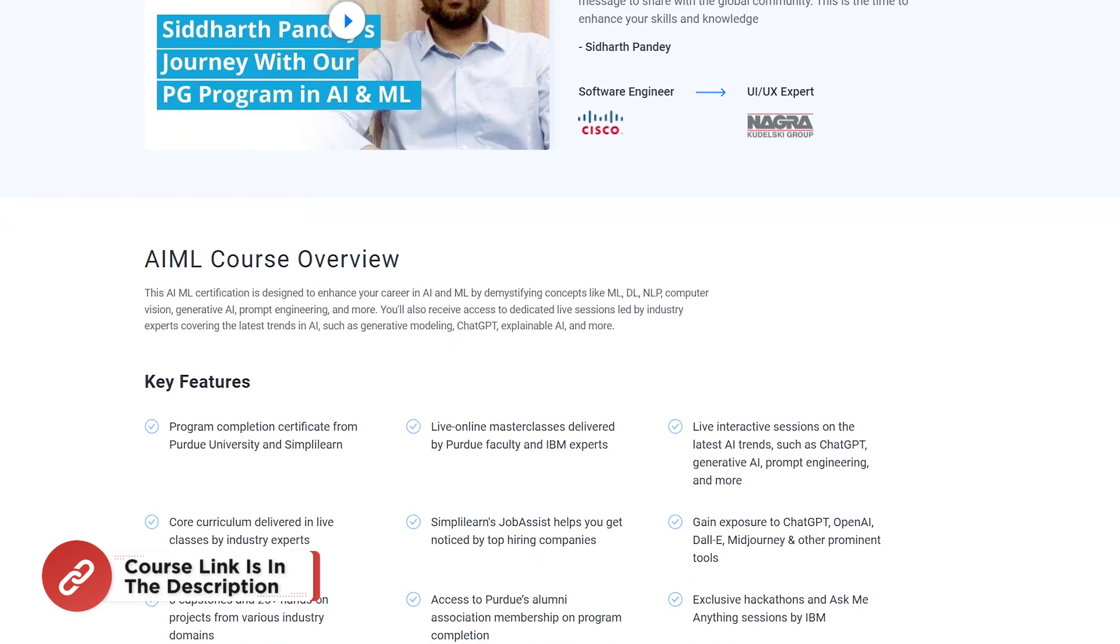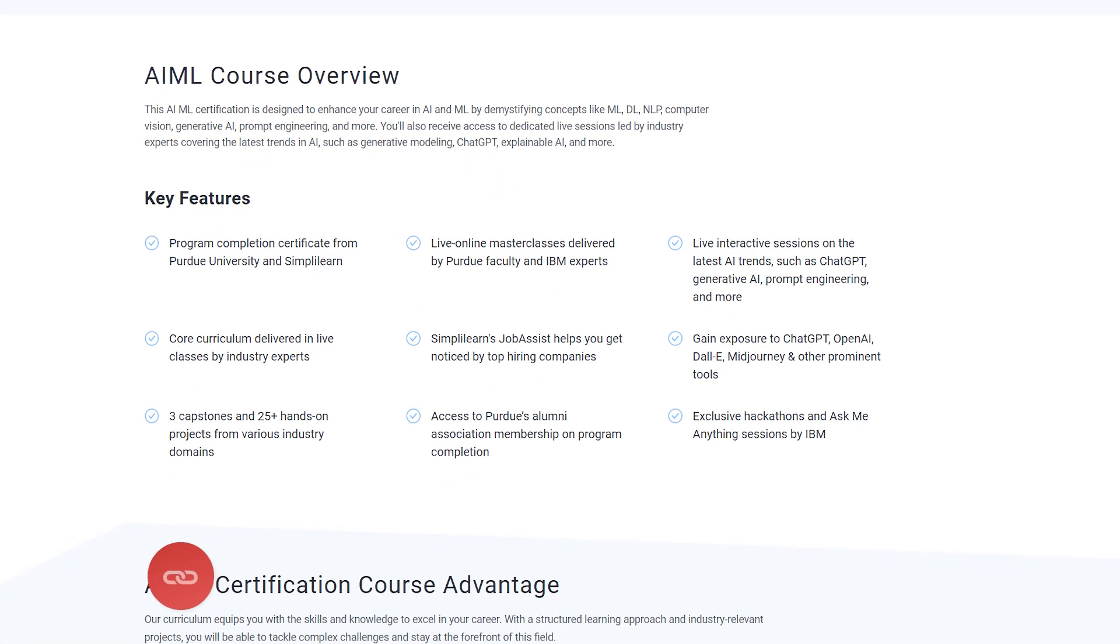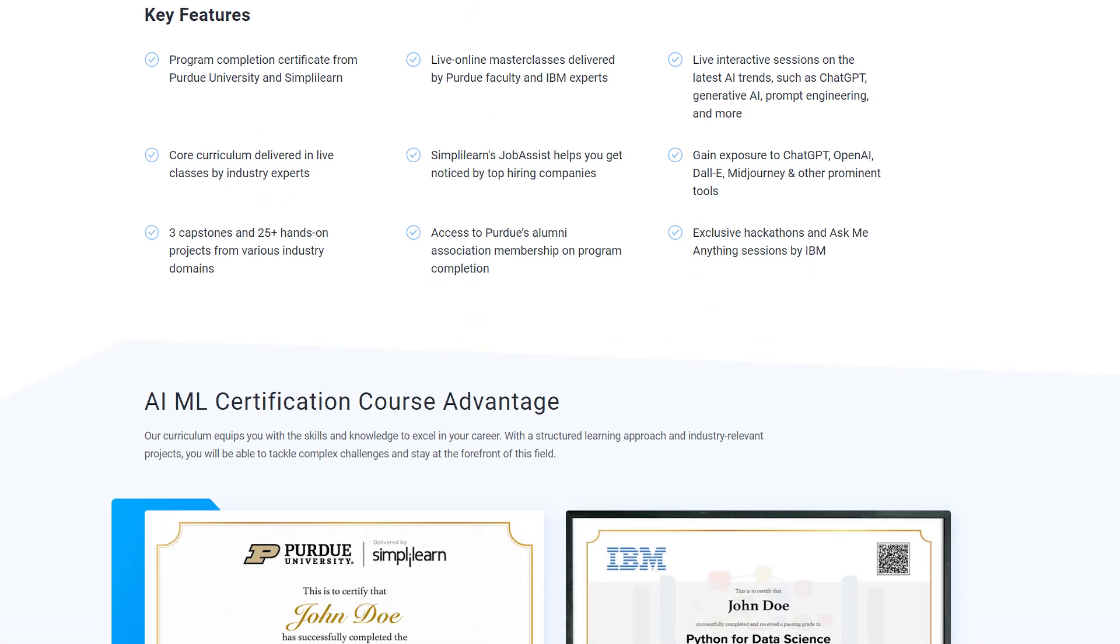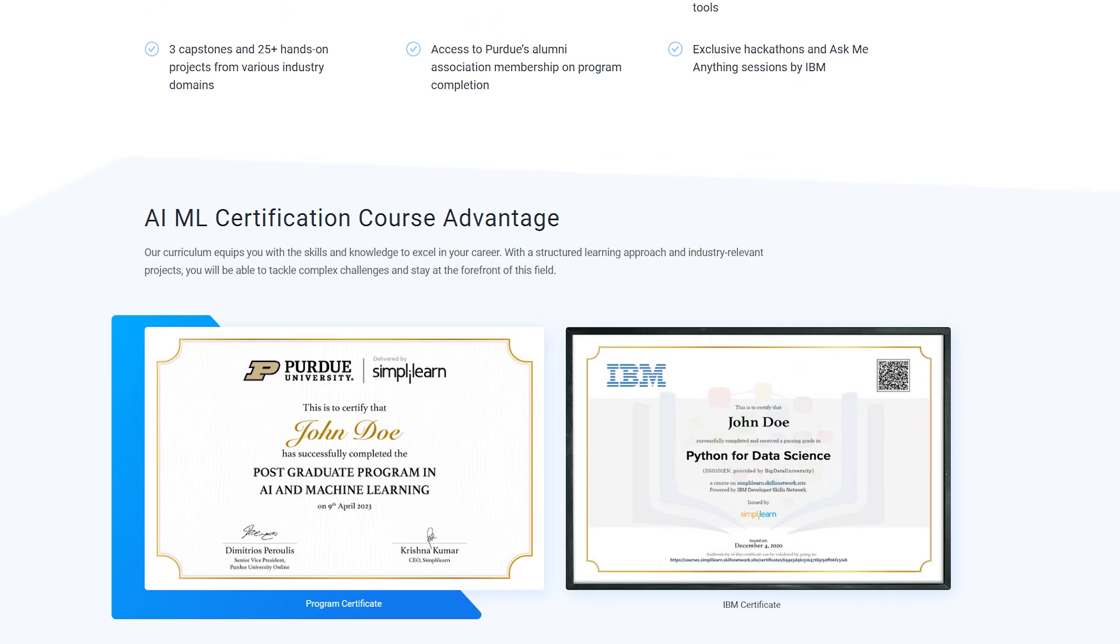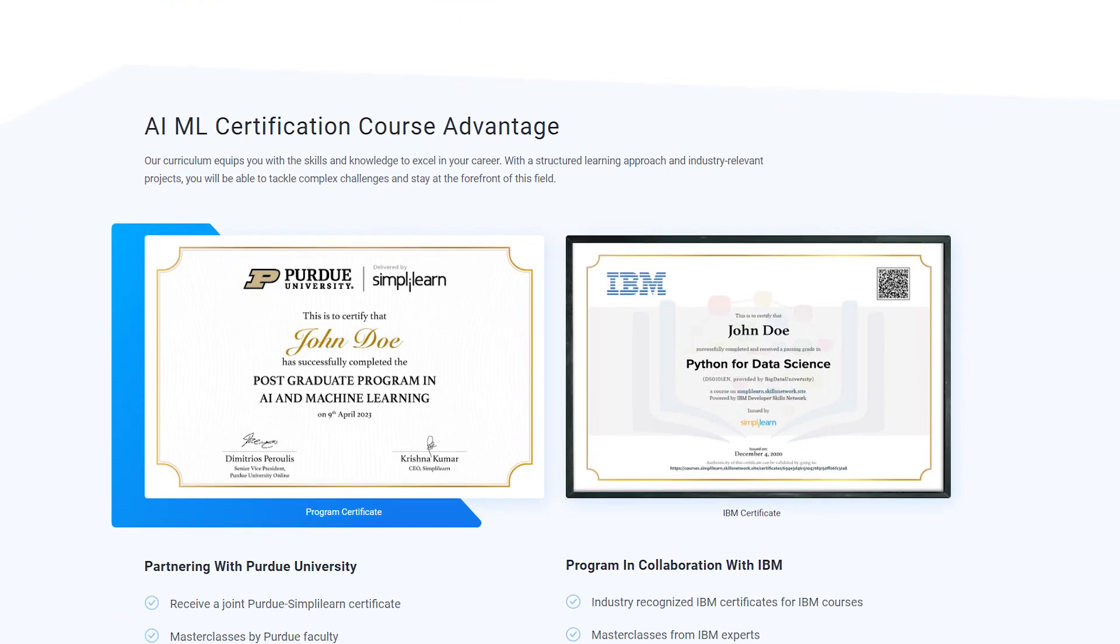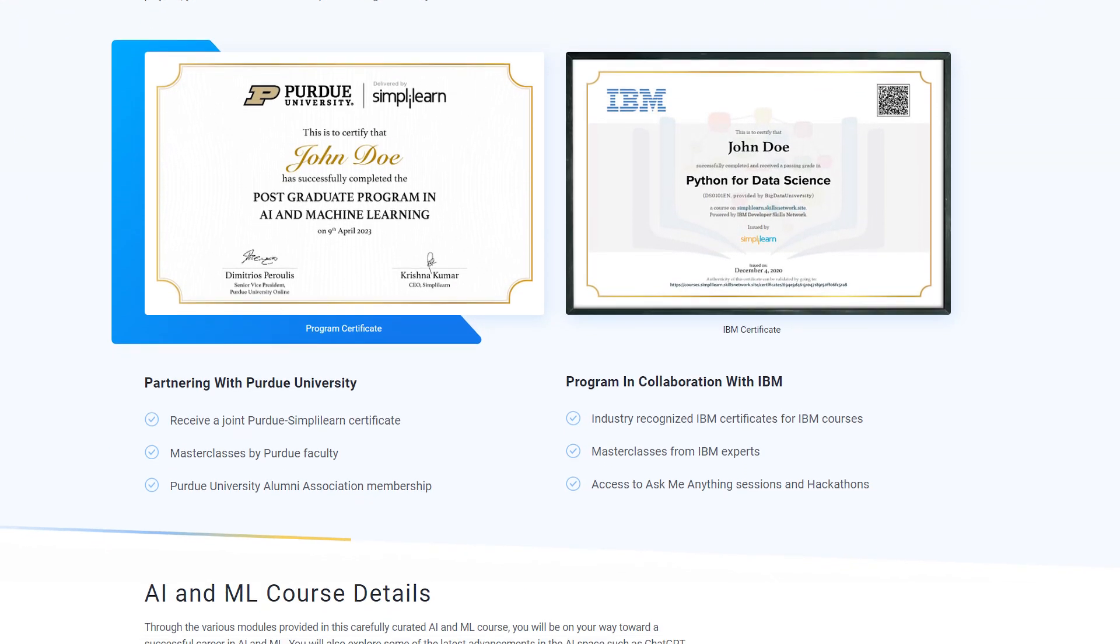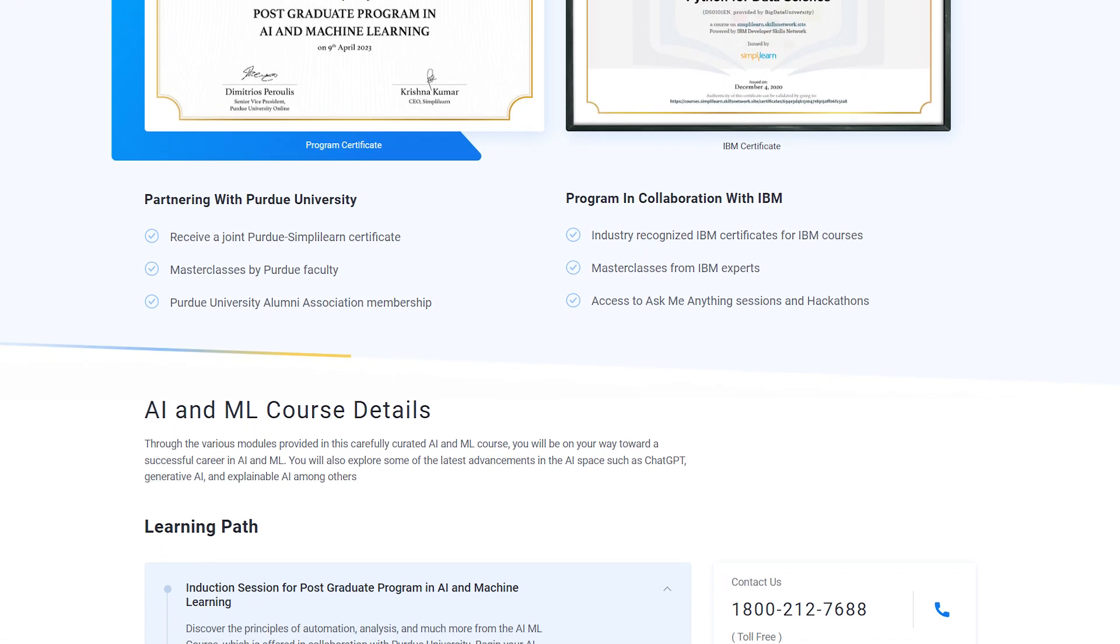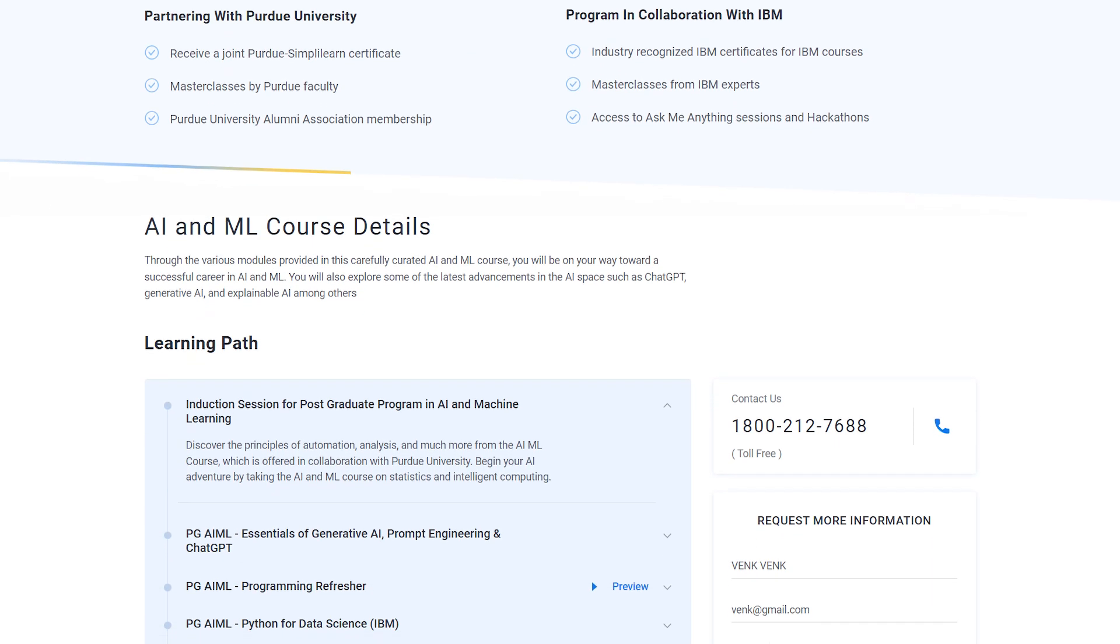By enrolling in this education program, you will gain expertise and skills like Generative AI, Prompt Engineering, ChatGPT, Explainable AI, Machine Learning Algorithms, Supervised and Unsupervised Learning, Model Training and Optimization, and there's much more on the list.